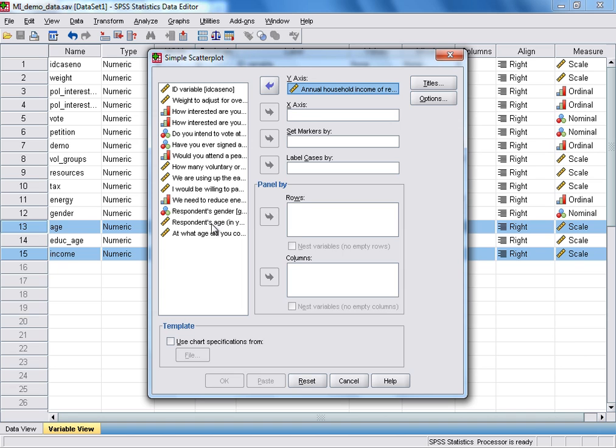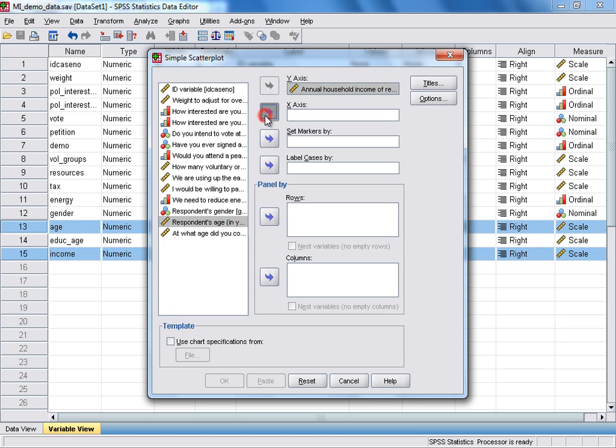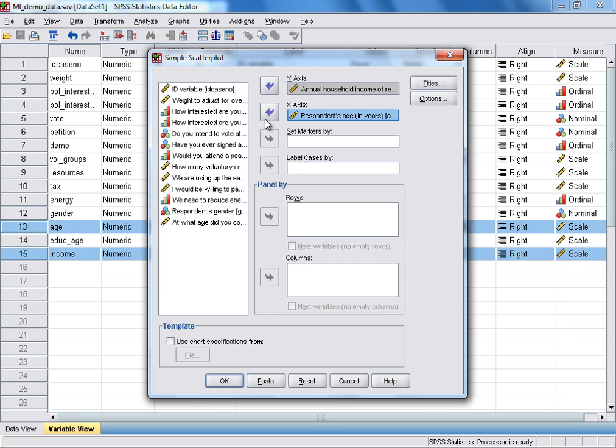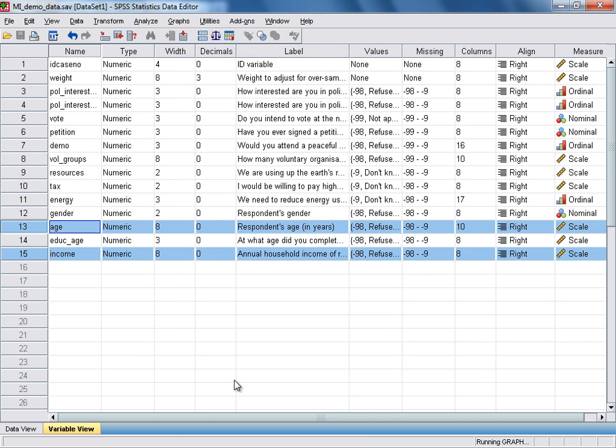And then Respondent's Age, in years, we can move on to the x-axis. That's all we need to do at this stage, and we click OK to produce the scatterplot.